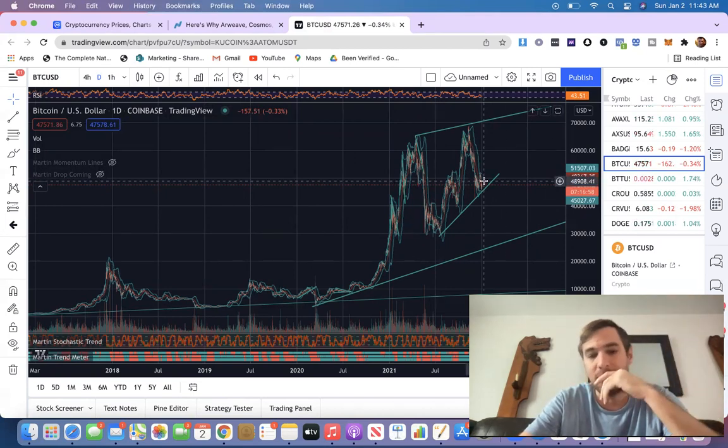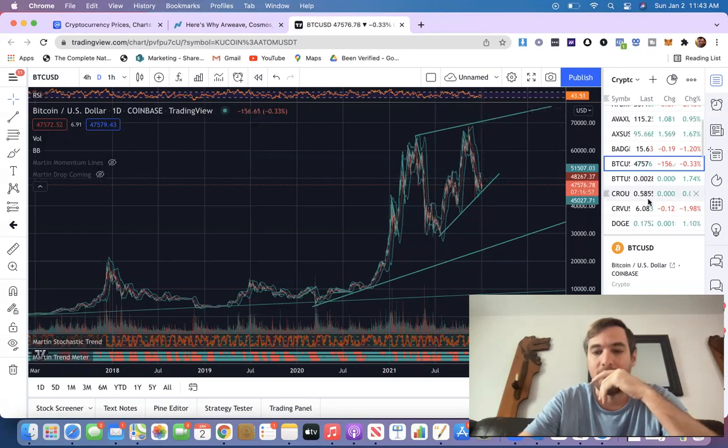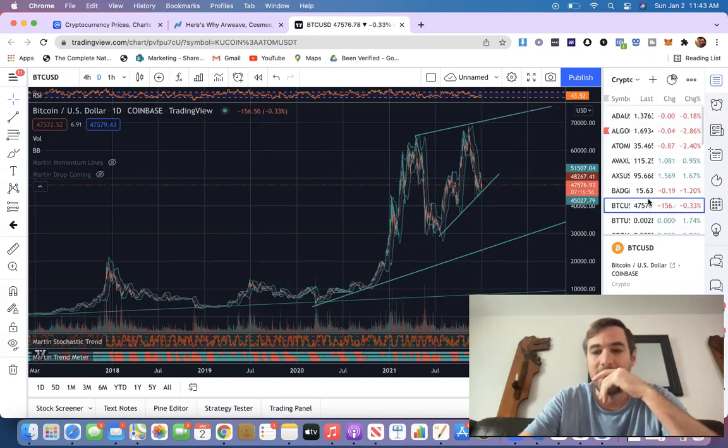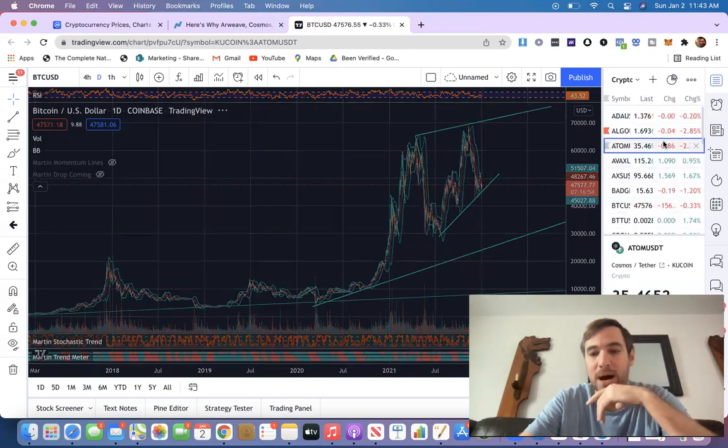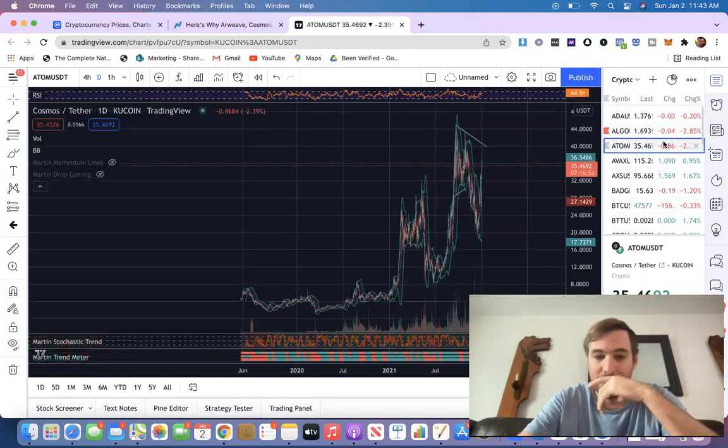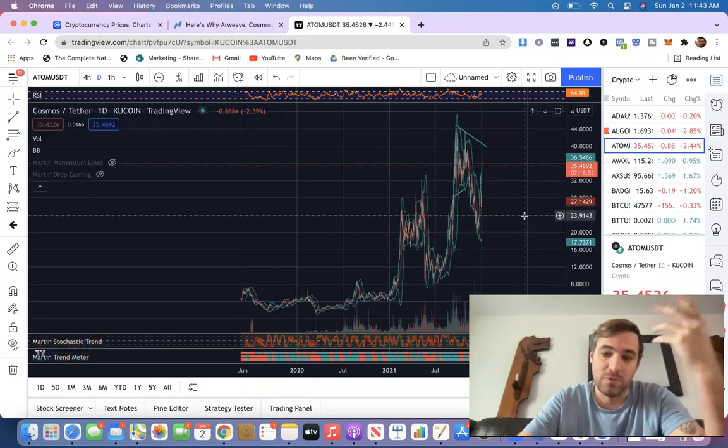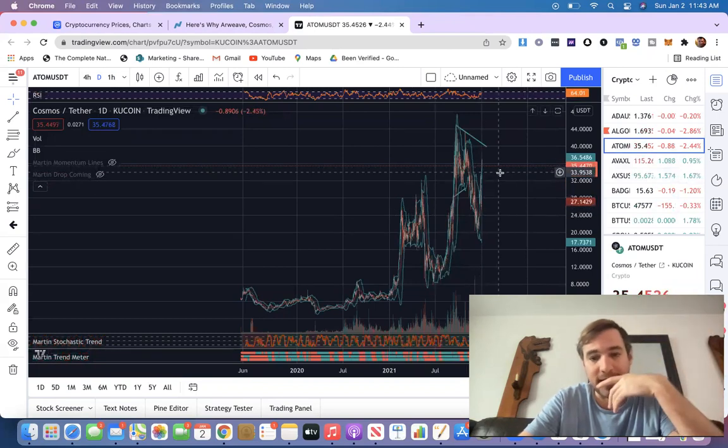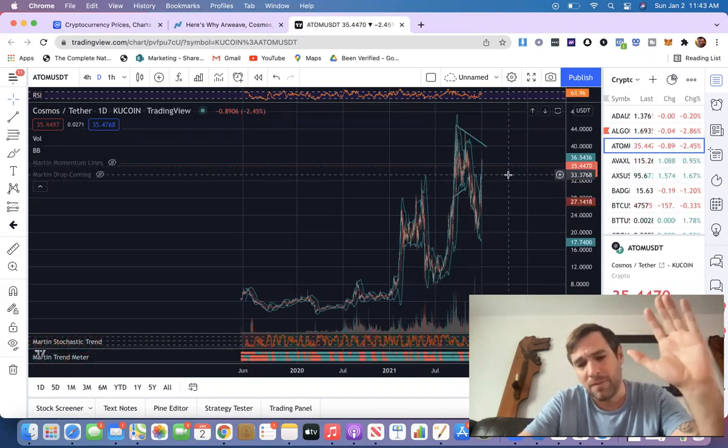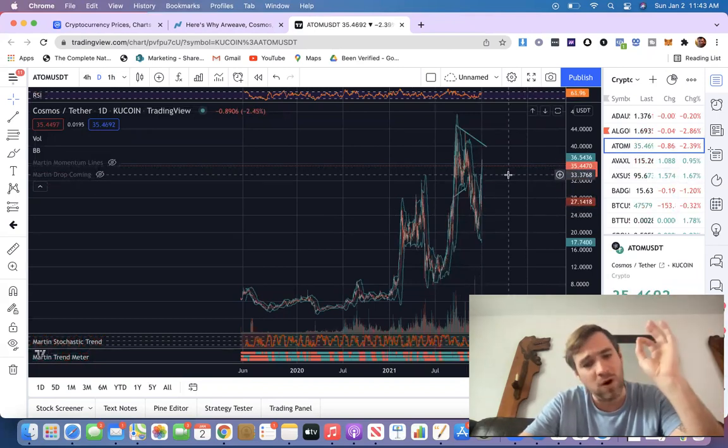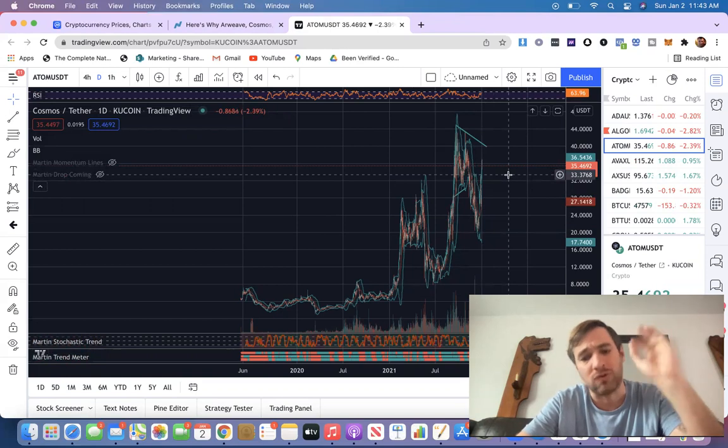So that's kind of where I'm at right now. I would say that ATOM at this exact moment is a buy. But like I said, just wait for it to cool off a little bit. But long term, this is a great project.